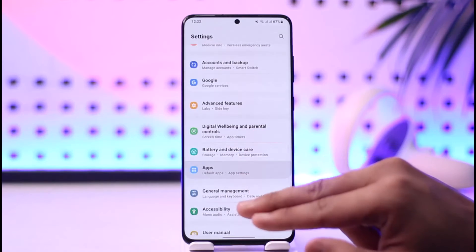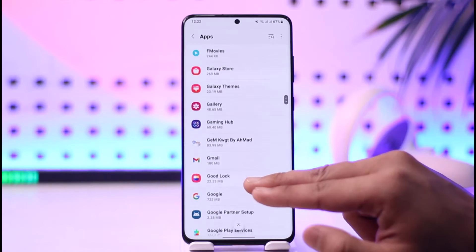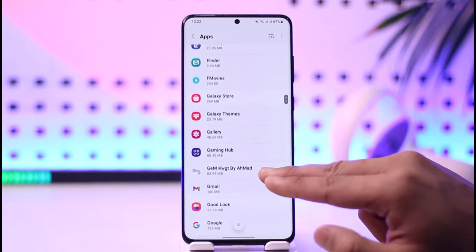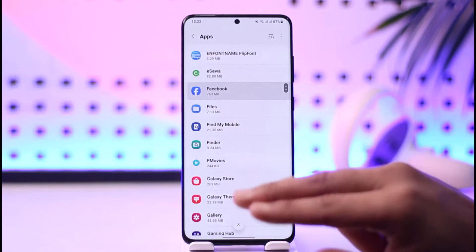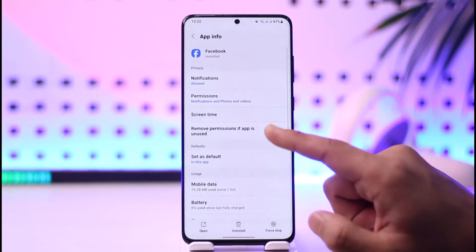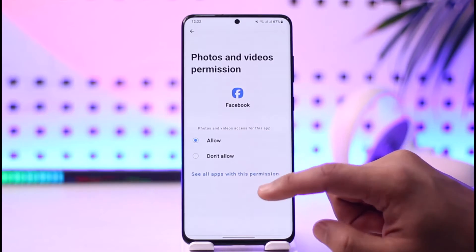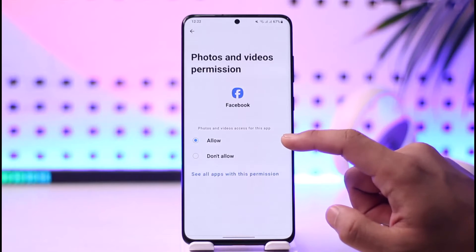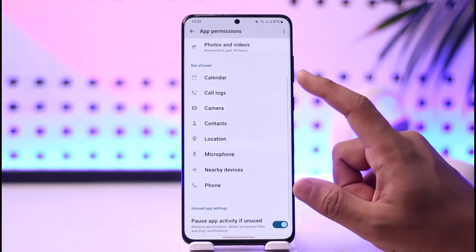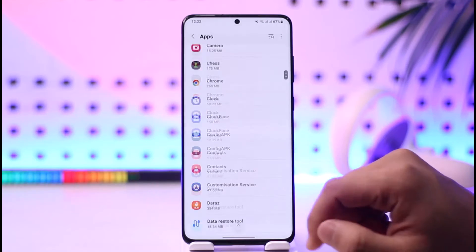Go to the option called Apps, and from here select the app on which you want to give all storage access — for example, Facebook. Once you do that, go to the option called Permissions, then go to Photos and Videos, because your storage is basically your photos and videos. Make sure to allow that, and if there are other options such as Files or Storage, you can also allow those.